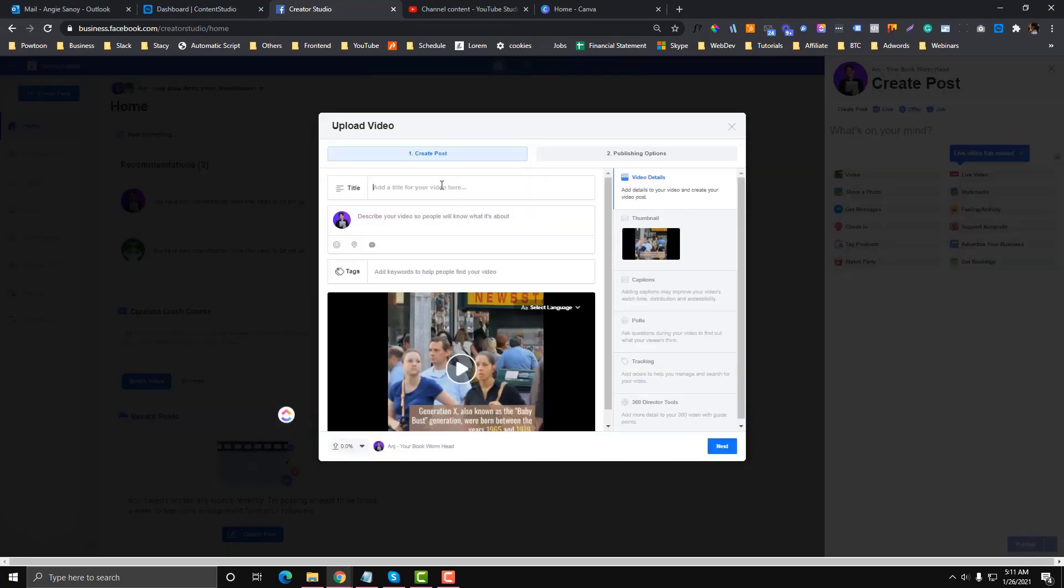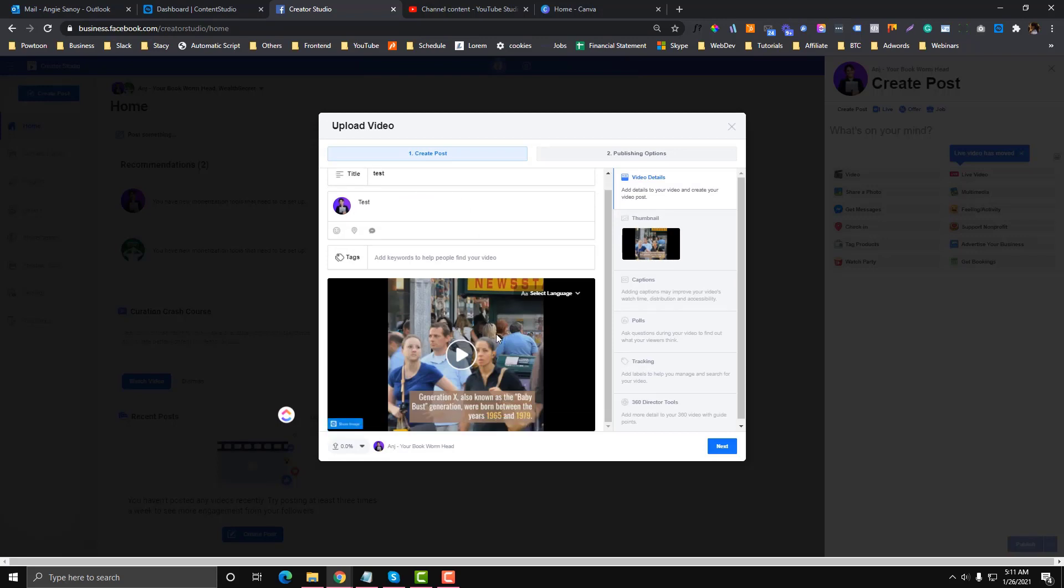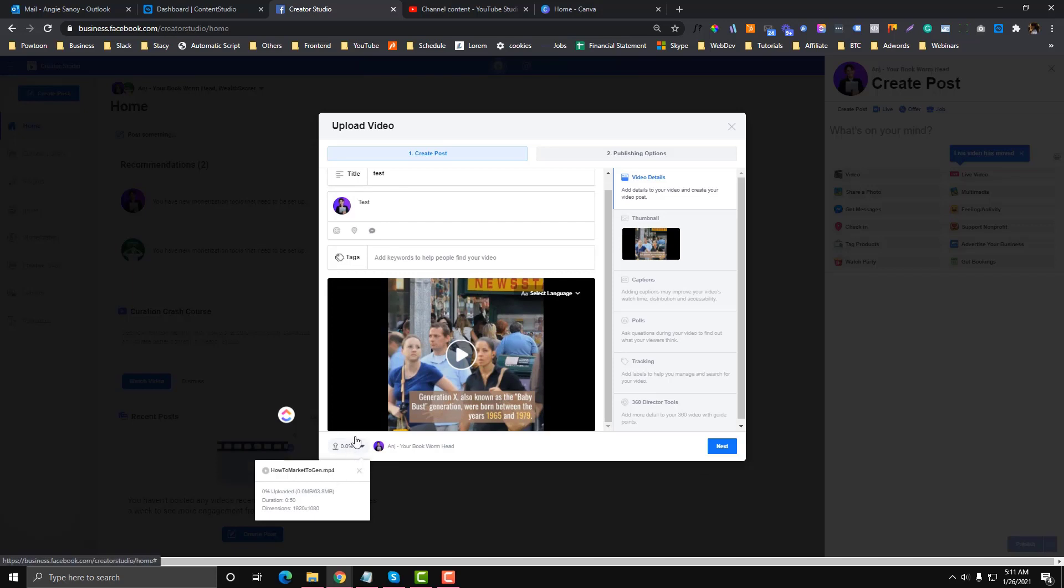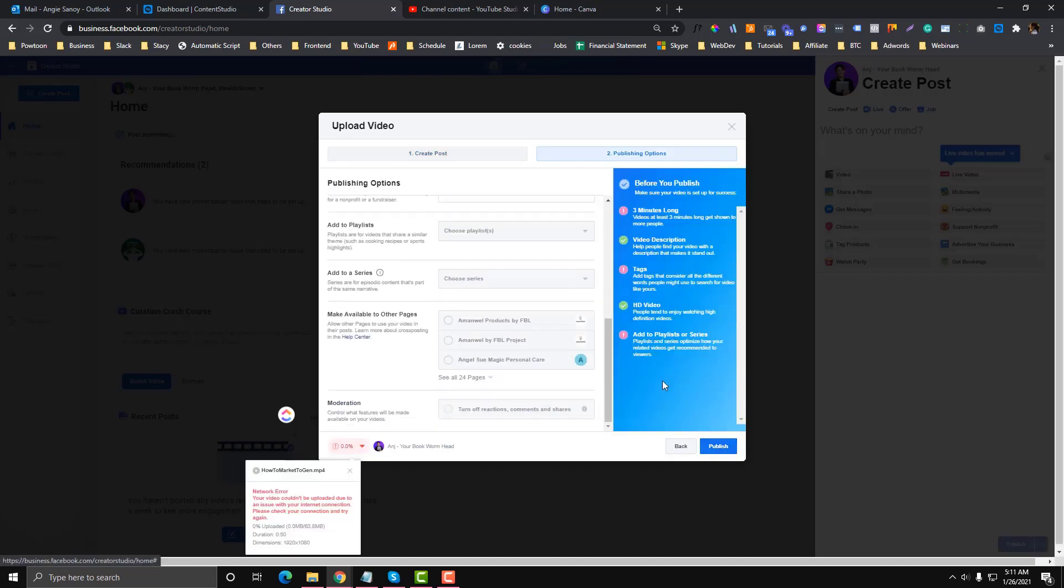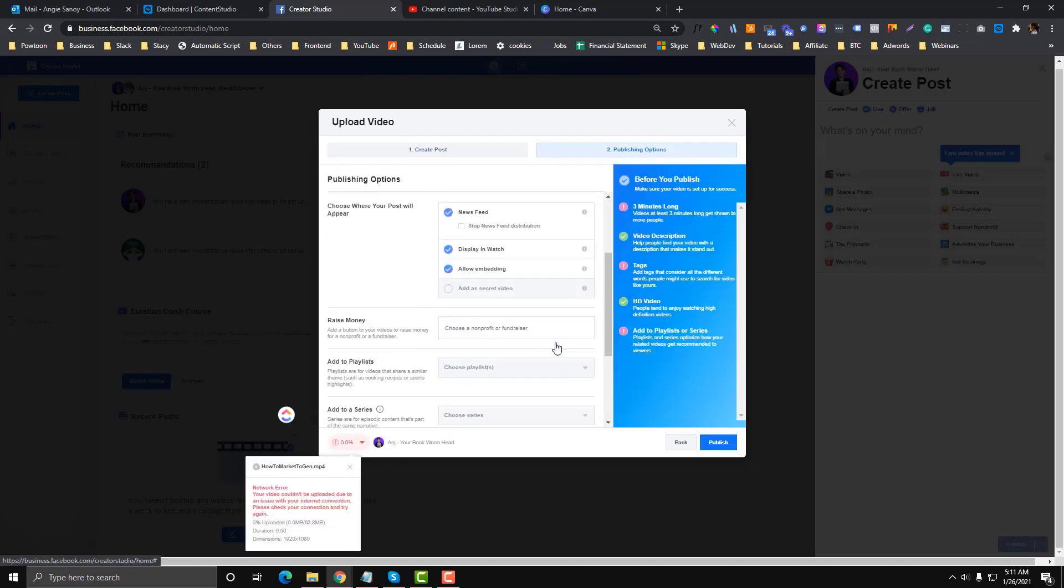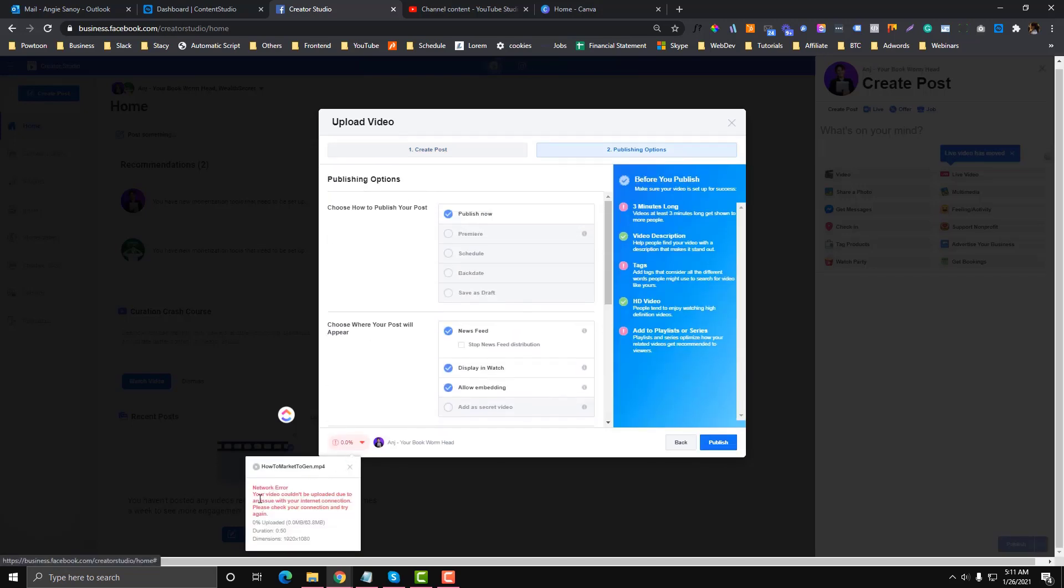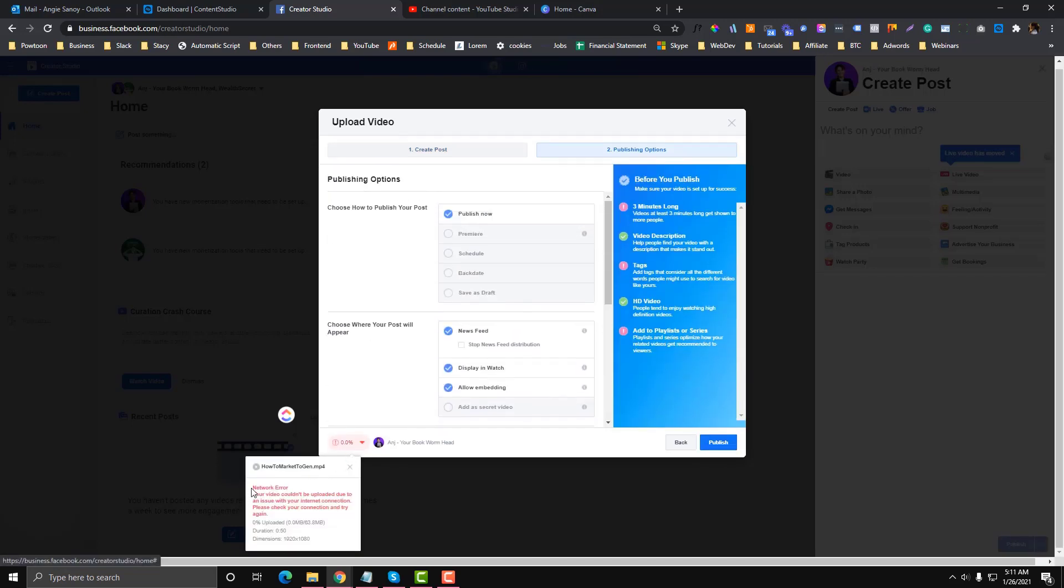I'll put like a test here. This one is never ending. It's always saying zero. Let's try to upload this one. I'm gonna schedule it.